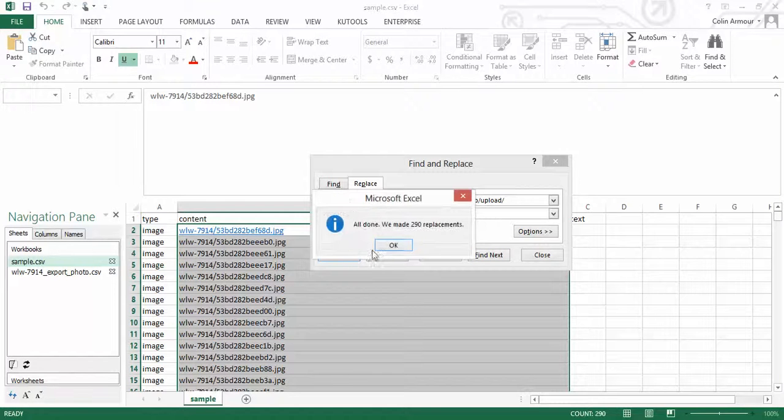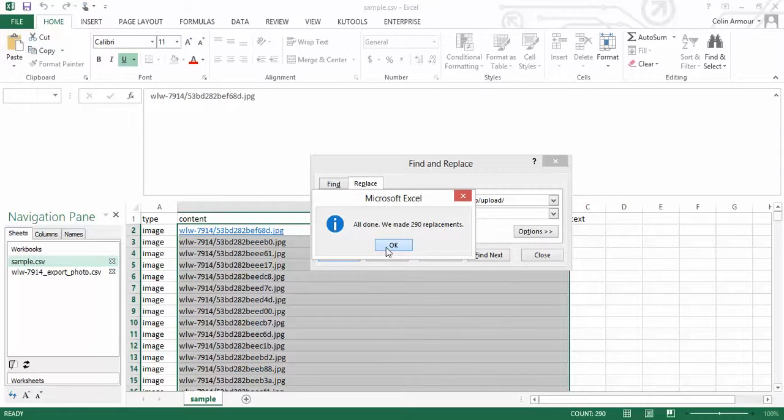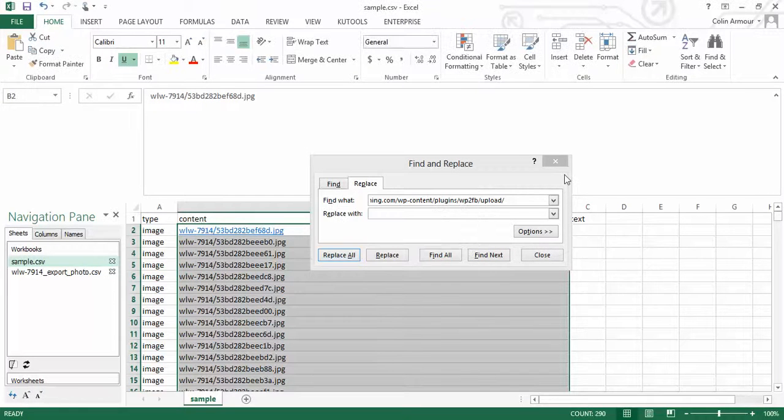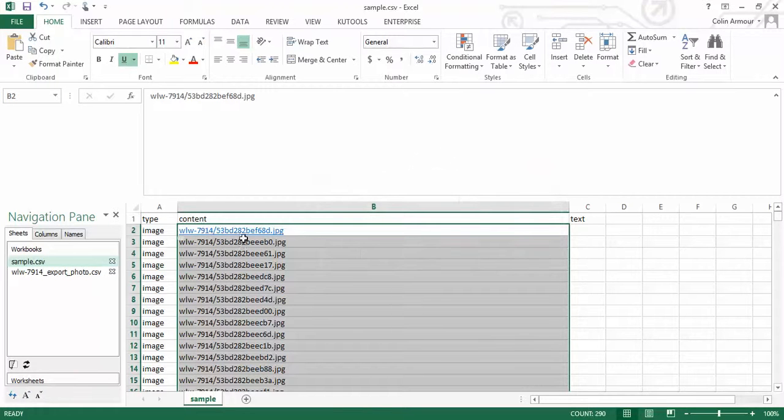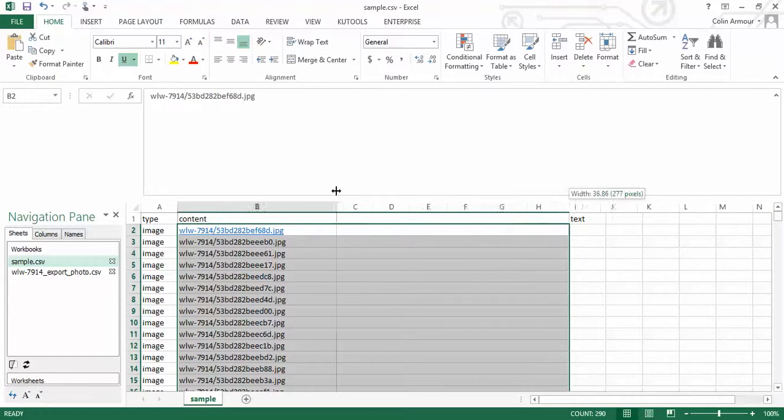And we'll press replace all. It's made 290 replacements, which is perfect. So we're 290 bits of content. And then that would just leave us with the actual image that we're going to have.